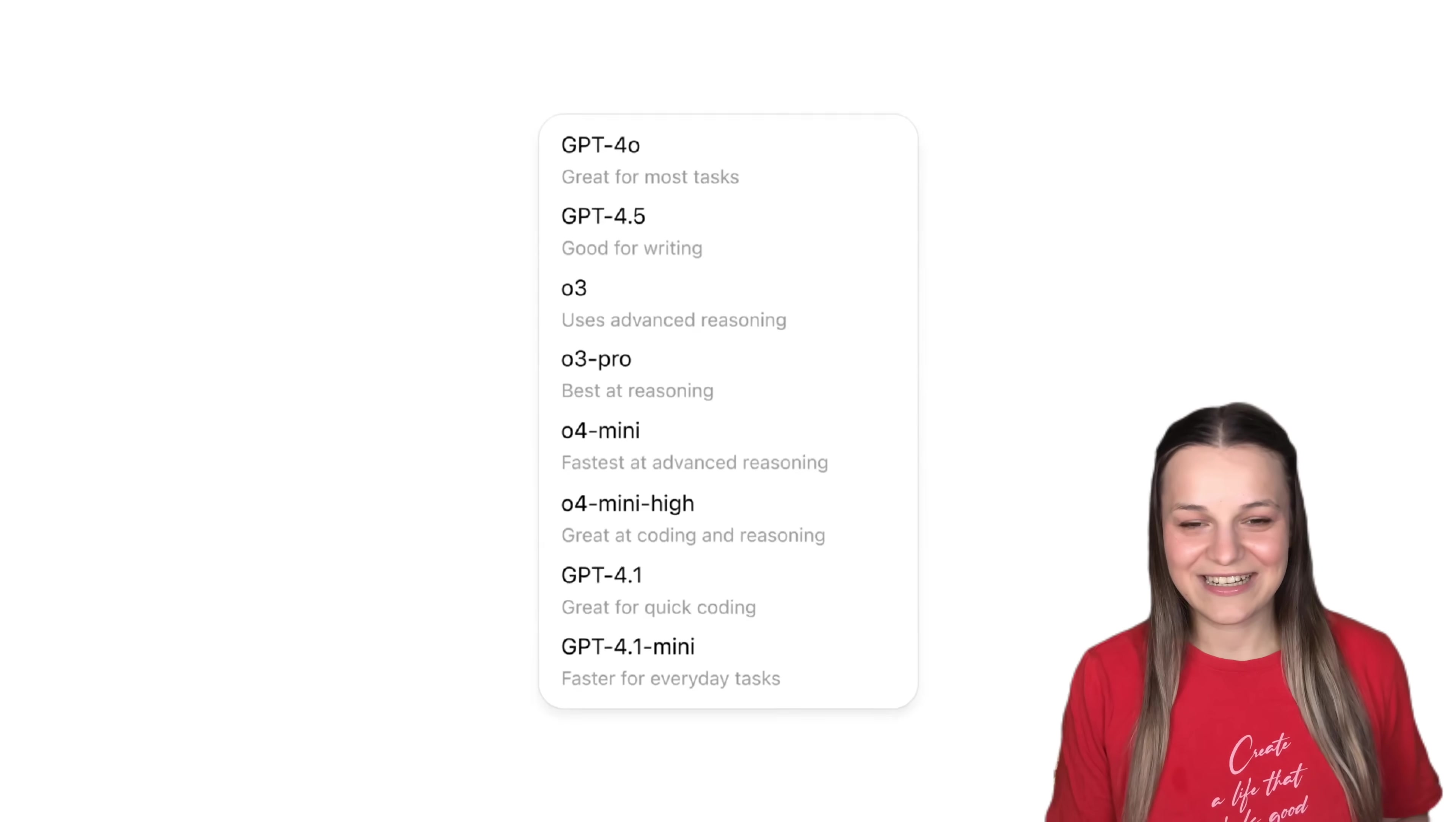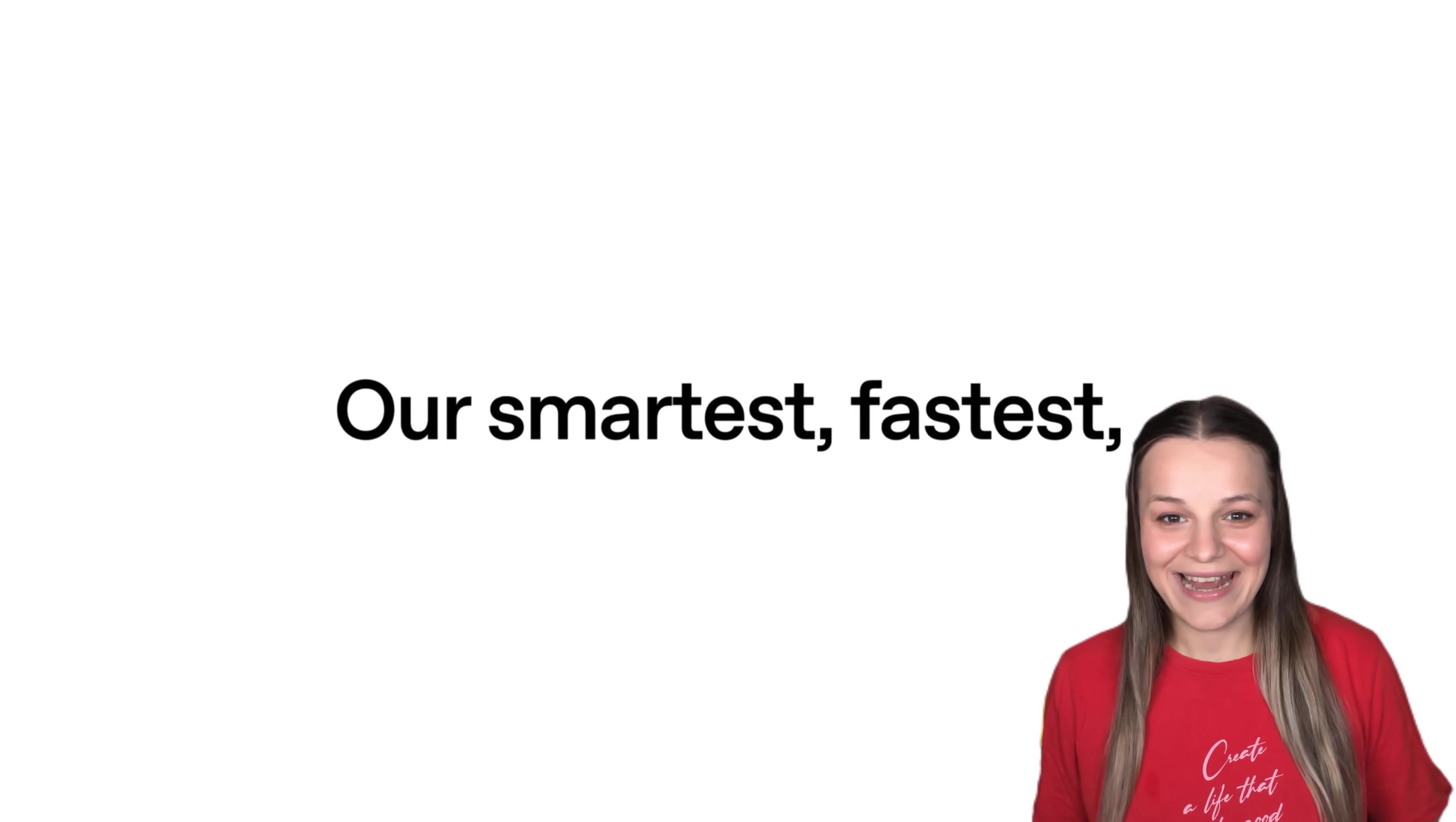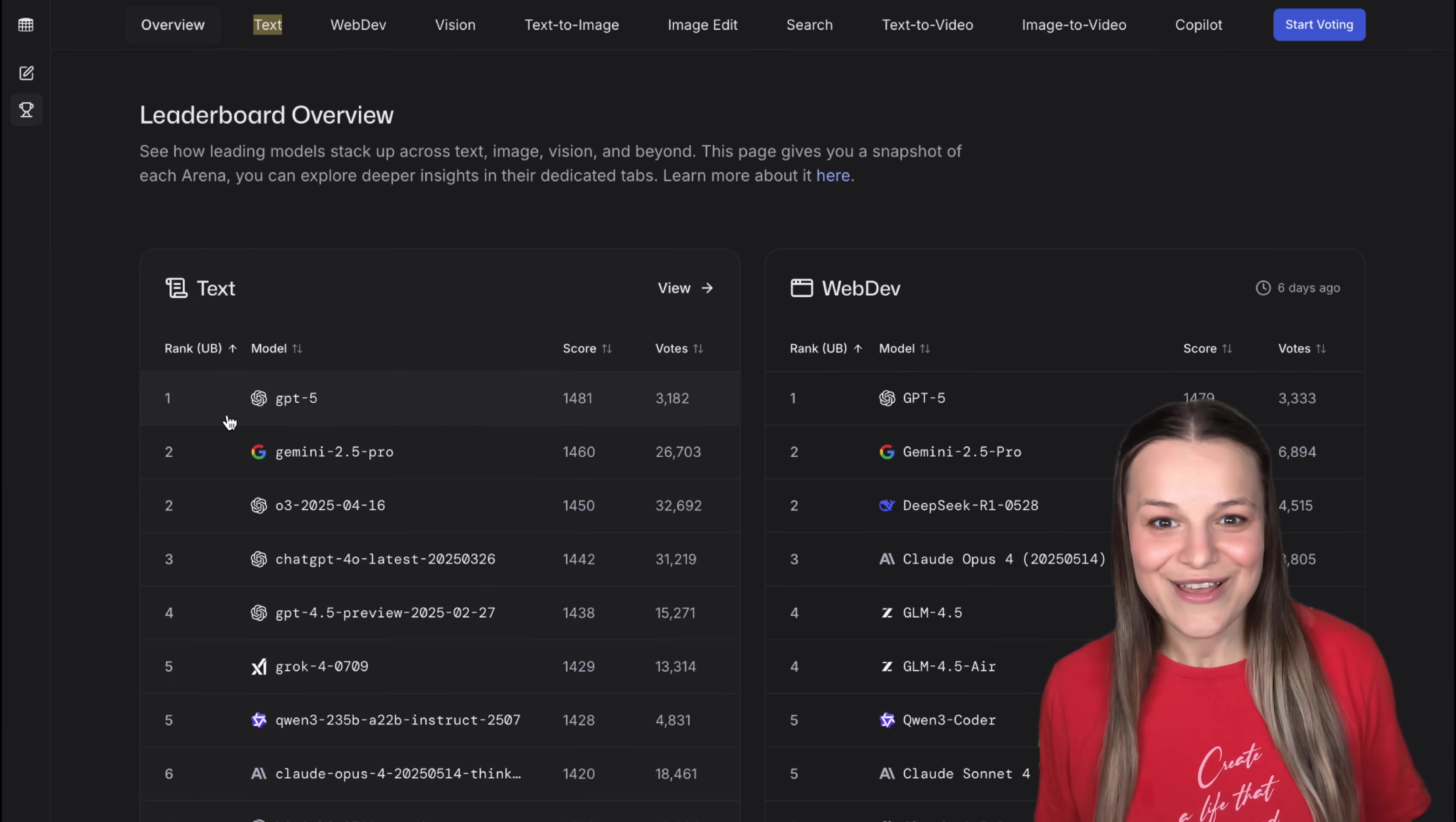It's been an insane week in the world of AI. ChatGPT has just released GPT-5, the smartest and fastest model yet, and it has just beat Gemini 2.5 Pro on LMArena.